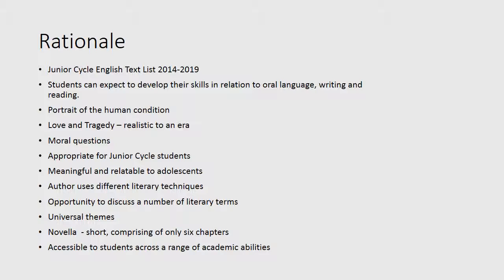Another draw of the novel is its accessibility to students across a range of academic abilities. It also provides excellent opportunities to discuss a number of literary terms such as characterization, irony, symbolism, plot, conflict, theme, etc. In addition to literary devices, the novel contains several subjects worth discussing, for example the Great Depression, racism, sexism, sin and vice, and good versus evil.